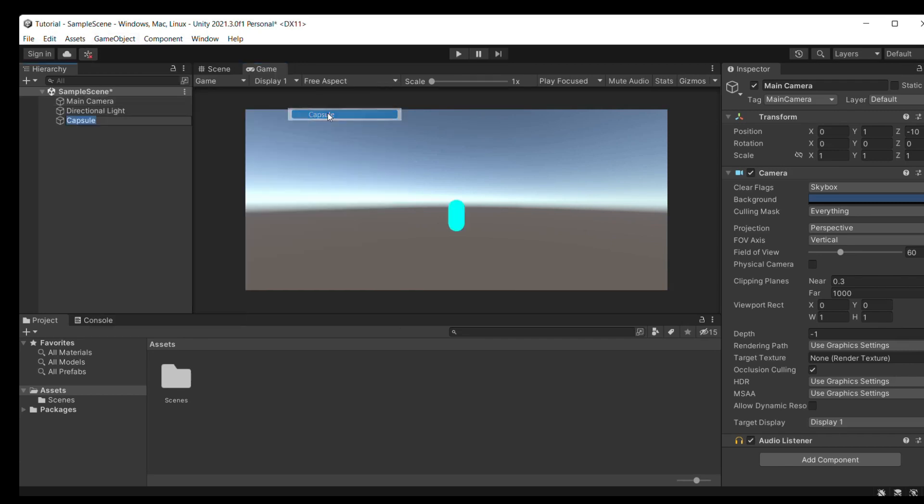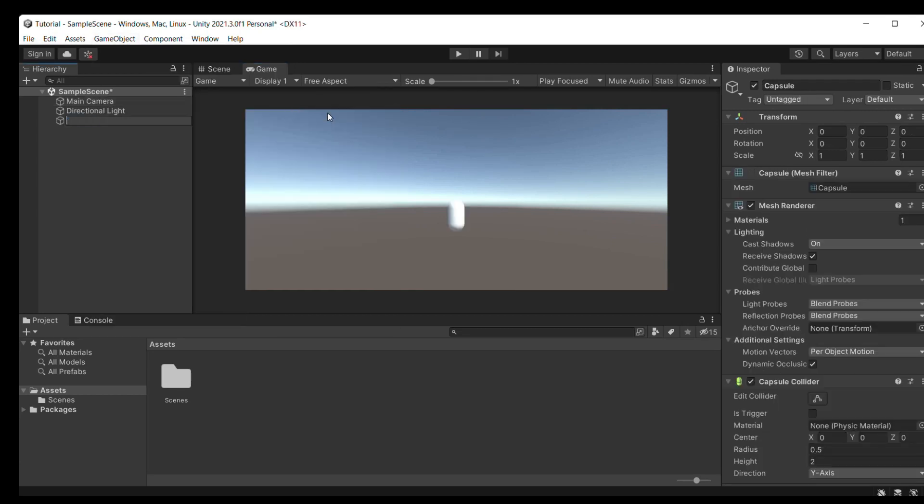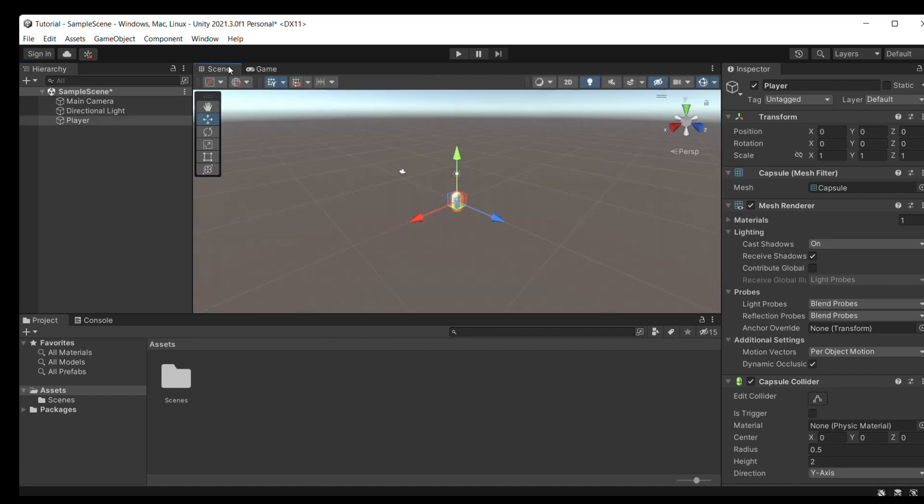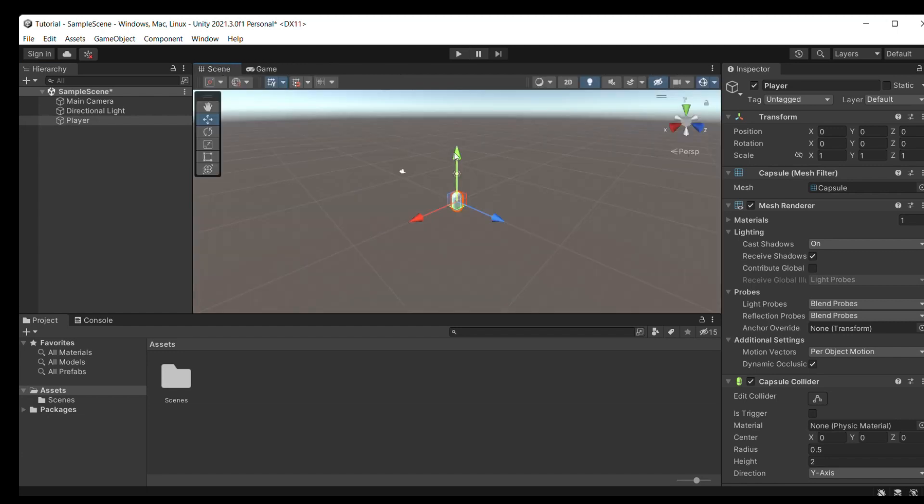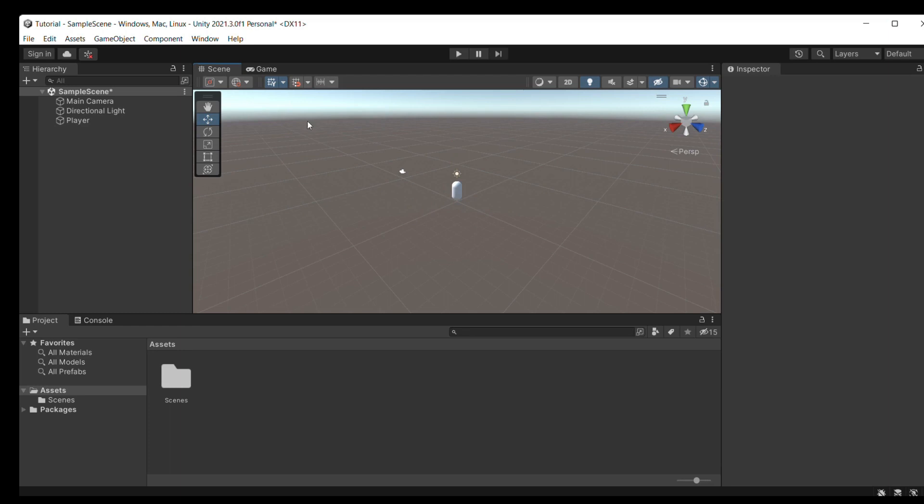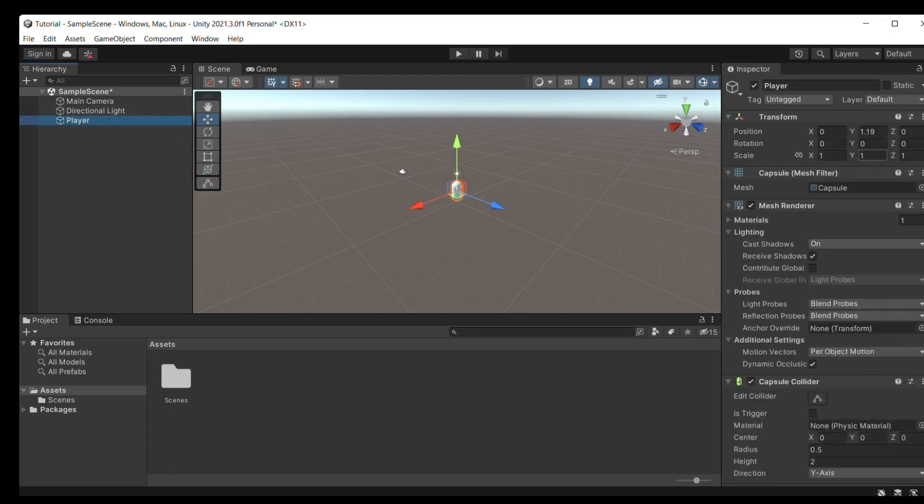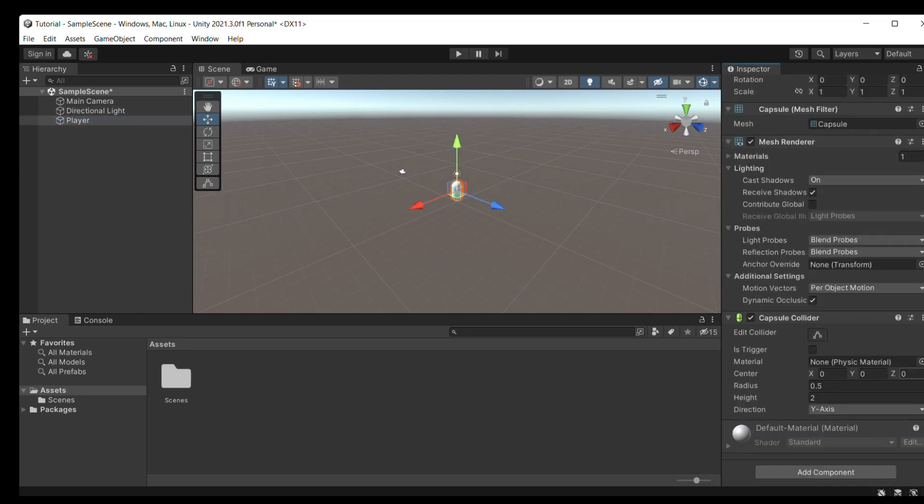We'll create a 3D object and make it a capsule. I'll name this player. And you can see in the scene, we can move this around however we want. I'll just move it a little up.